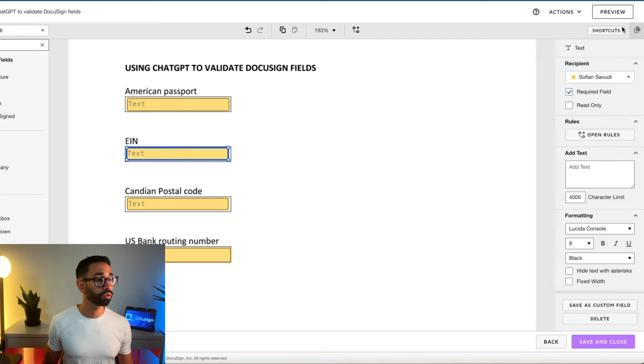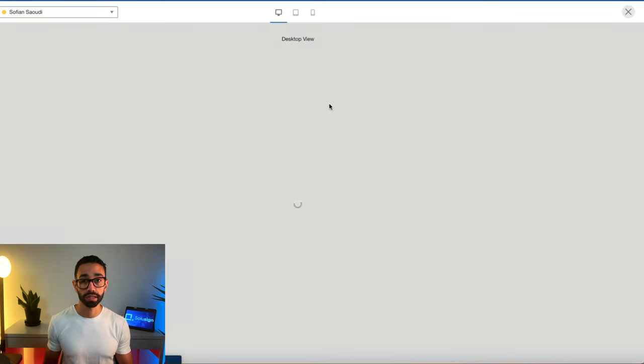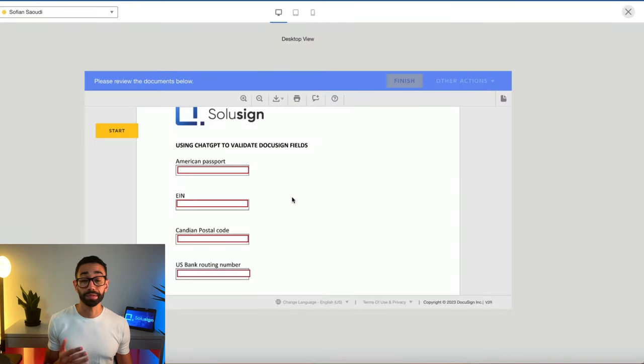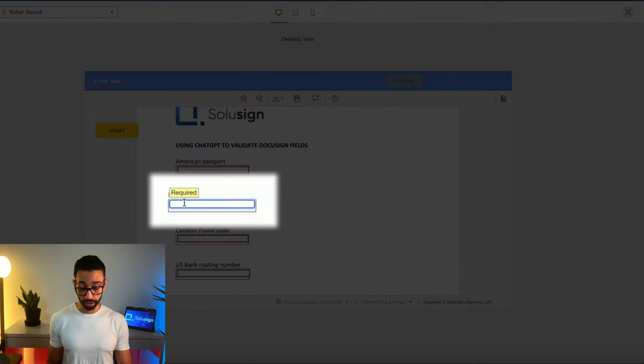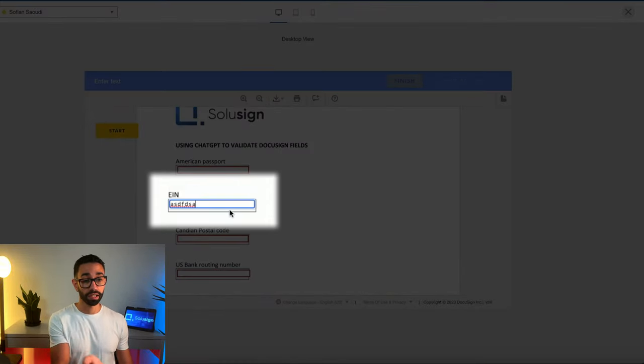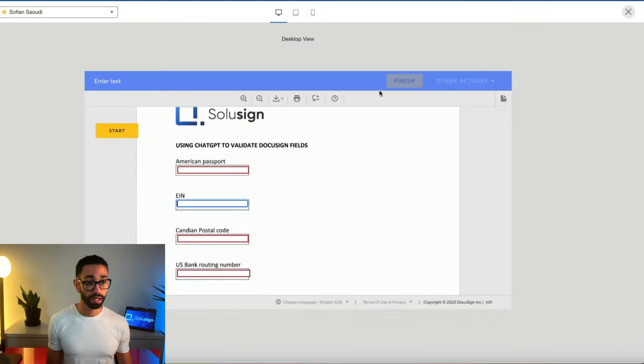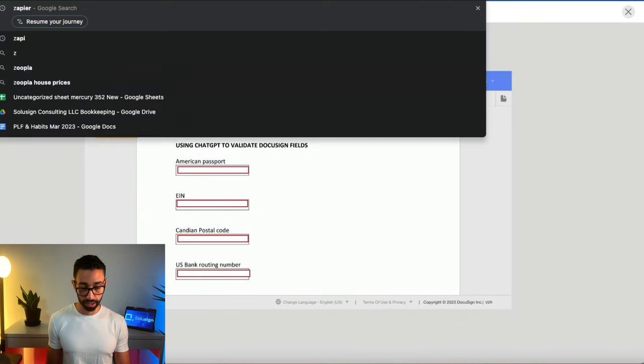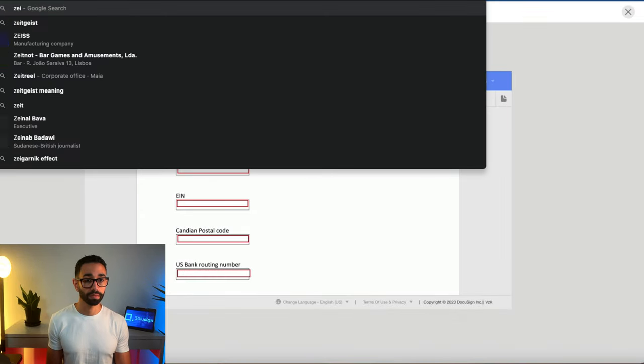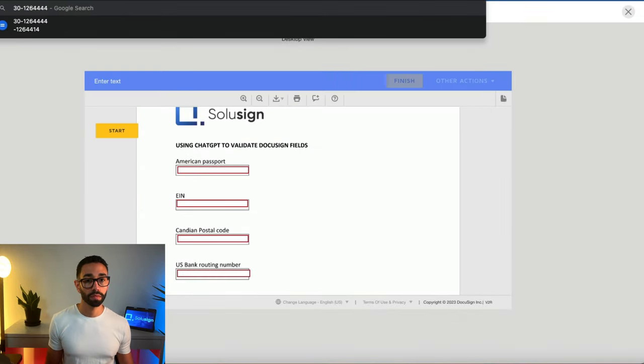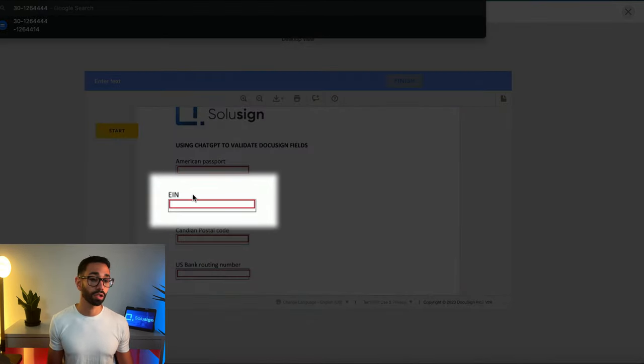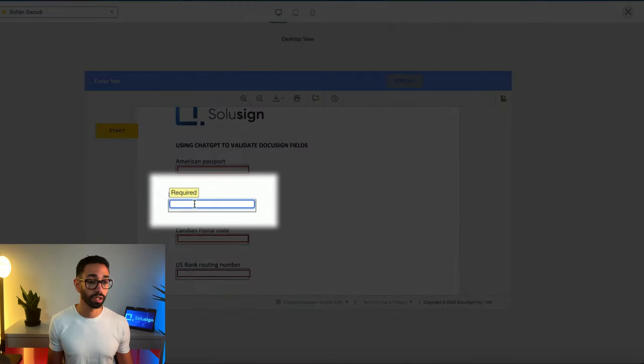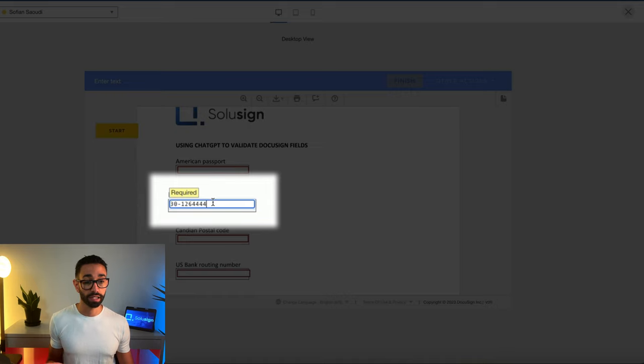I'm going to do preview and I'm going to test that this code works. Okay. So the way that you test it is simply by trying to enter something in there and it clearly tells us this is incorrect. The EIN for Solusign is 30-126444. So technically if I paste this code in here, it should work. And it does because it doesn't tell me that it's invalid data.